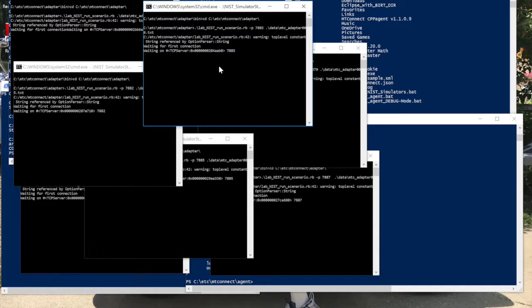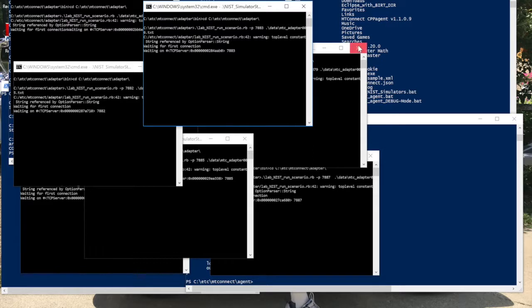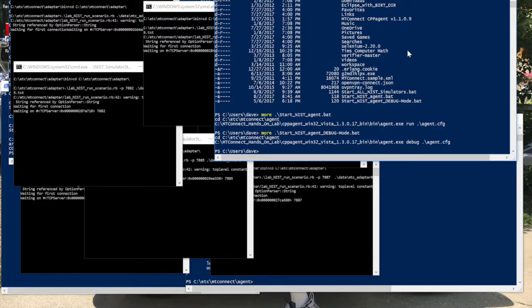They start up a Ruby script. That's what .rb is. Then it is waiting on a TCP server on a particular port. Here you see 7882, 7883. It's essentially waiting on the MT Connect agent to get started. So over here, I'm going to start up the MT Connect agent.